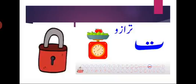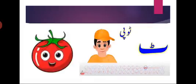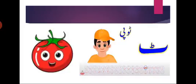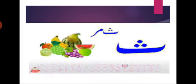Pe ke baad kya aata hai? Te. Te ta tarazu, te ta tabla. Te kehta hai ta, te ke upar do nukte. Te ke baad te aajaye. Te kehta hai ta. Te ta topi, te ta tamatar. Te ke upar chhoti si te. Te ta topi, te ta tamatar.